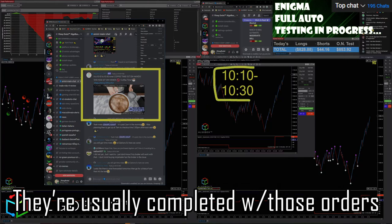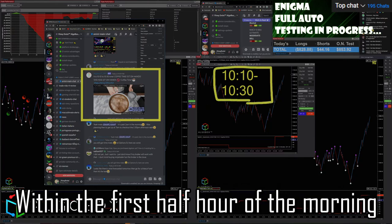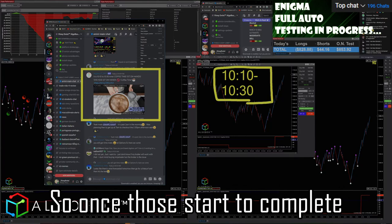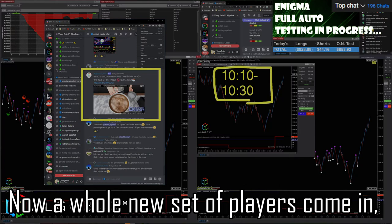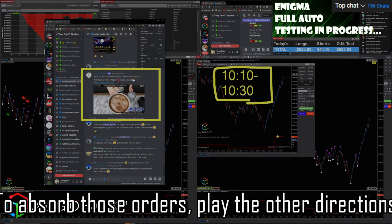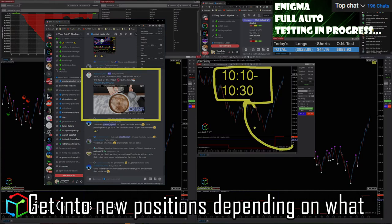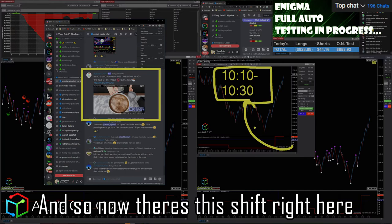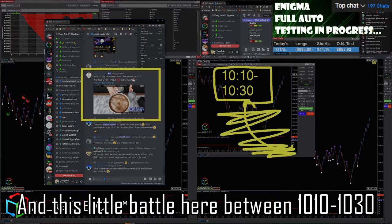Once those start to complete, now a whole new set of players come in to absorb those orders, play the other directions, get into new positions depending on what the balances have come in. So now there's this shift right here and this little battle between 10:10 and 10:30. And it's not just one - it's literally multi-level, multi-players coming in here, again now coming in at this spot.